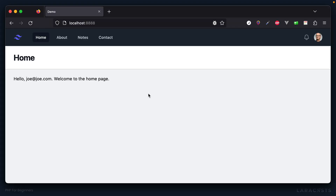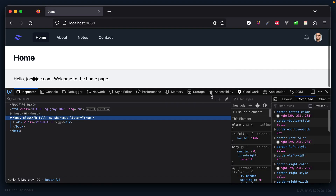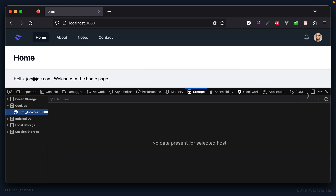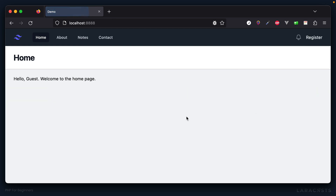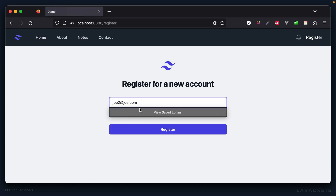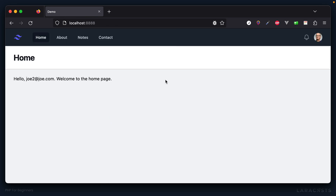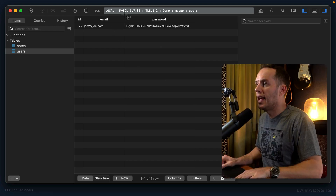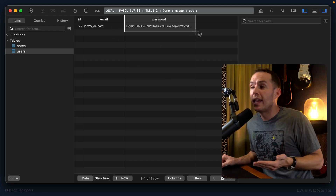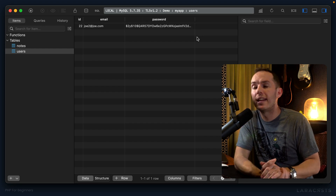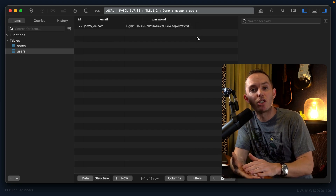Let's give it another shot. Refresh — I have to delete the cookie, which removes the reference to the session, so that when I refresh we start from scratch. Now let's register Joe again and provide a password. Back to TablePlus and refresh — this is what I want to see: not your actual password stored in clear text, but instead a hash of that password.